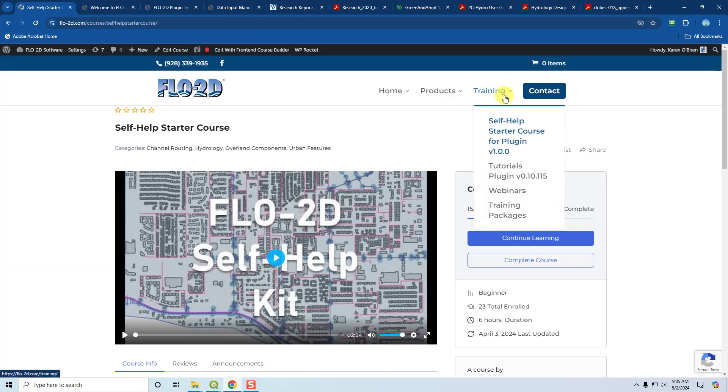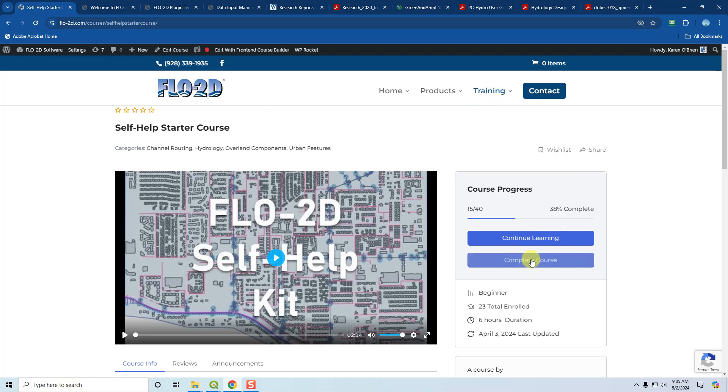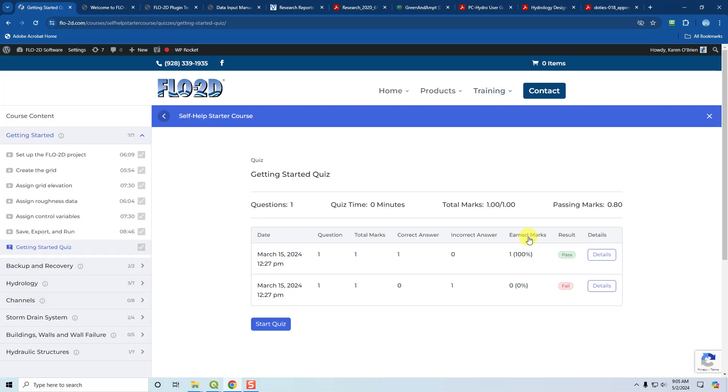If you log in and it doesn't take you straight to the course, just click the Flow2D icon or click training and go to the starter course. Then you'll see something here to enroll.